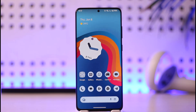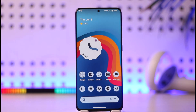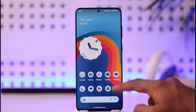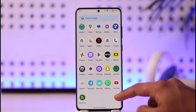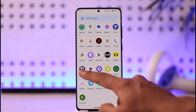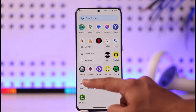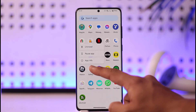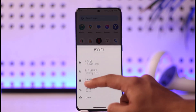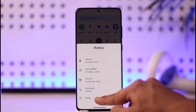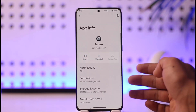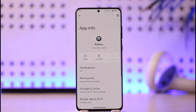If the Roblox application keeps crashing, whether on Android or iOS, the very first thing I want you to do is long press the Roblox app icon. If you're on Android, tap the 'i' button to go to the app info page. If you're on iPhone, go to Settings, then General.